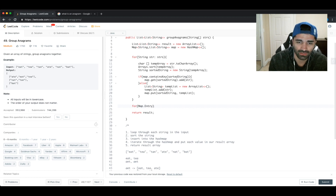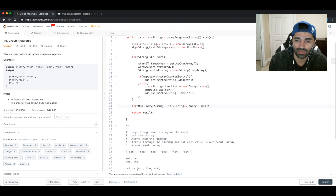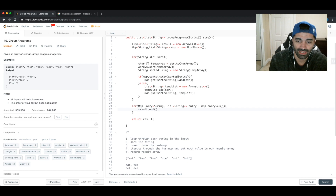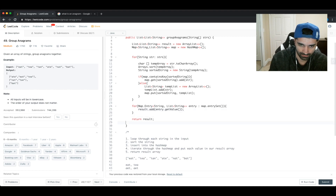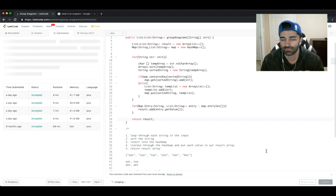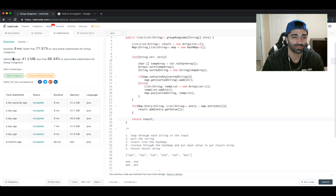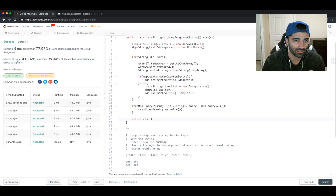Iterating through the hash map using a for-each over 'map.entrySet()', we do 'result.add(entry.getValue())' to put each list into our result. We then return the result array. Running this on LeetCode, we get 77.5th percentile for runtime and 98.34th percentile for memory usage — which is very good.